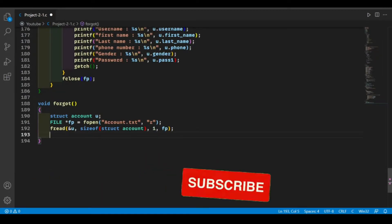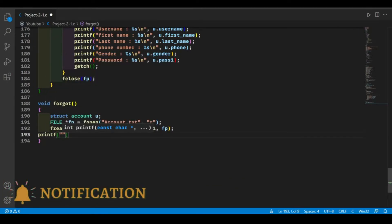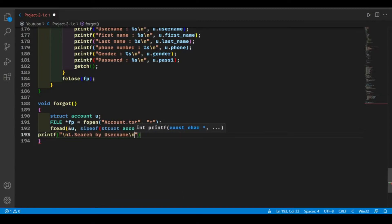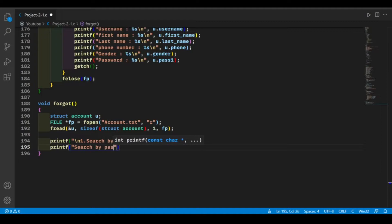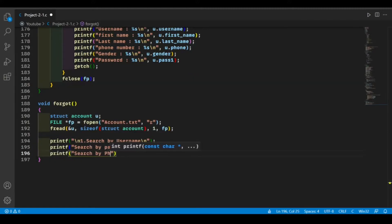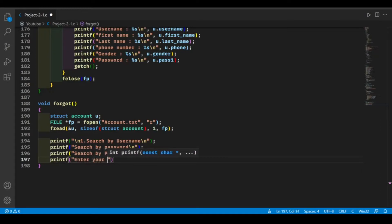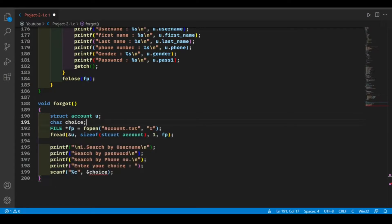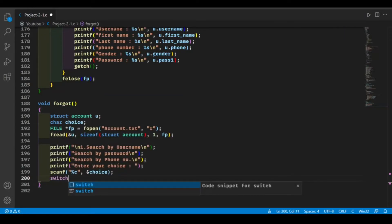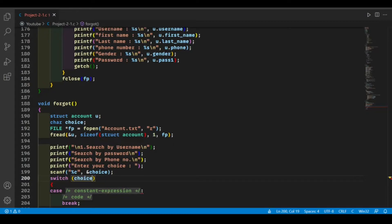Now we'll give three choices to the user to search his account and password. The first one is to search by username, the second one is to search by password, and the third one is to search by phone number. Ask the user to enter his choice and we'll take the choice in a character type variable.